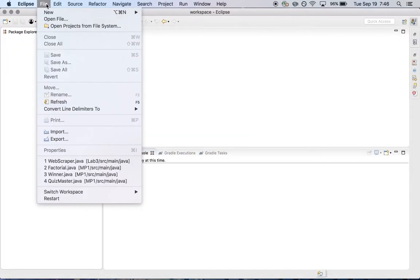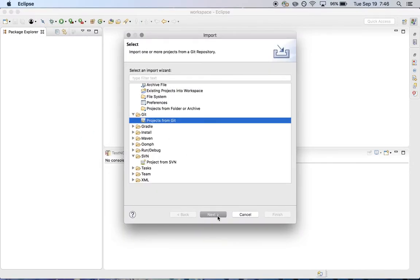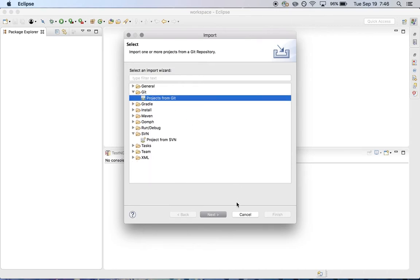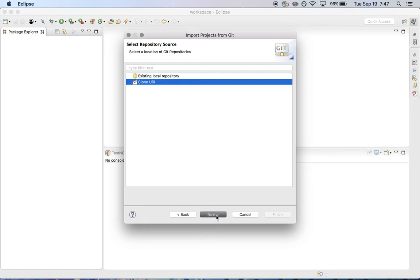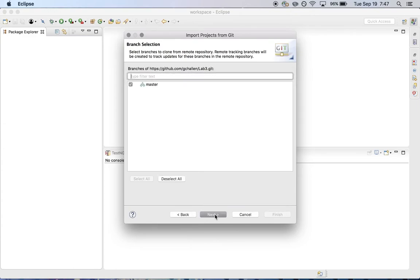Go over into Eclipse. I'm going to import our project from Git. Close the general tab. I'm going to use this by clone URI. I put in the URI here. Hit next.